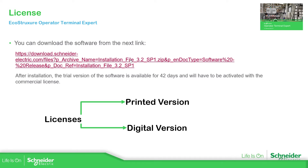Once you install this file you have up to 42 days of trial version, and then you will need a license. For licenses we have a printed version, which is the paper one, and the digital version.